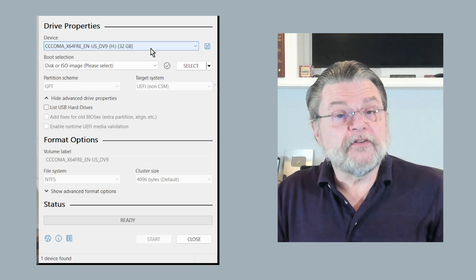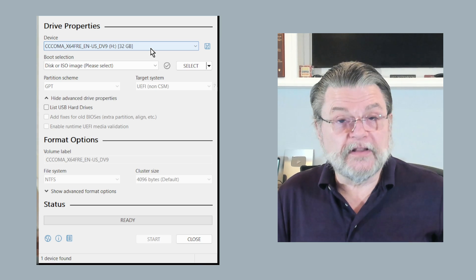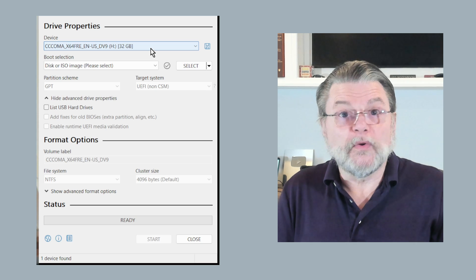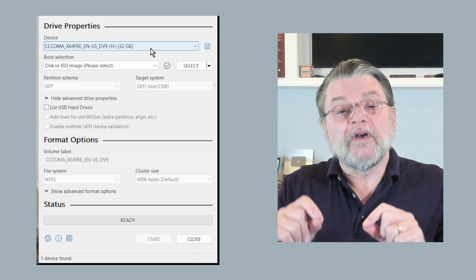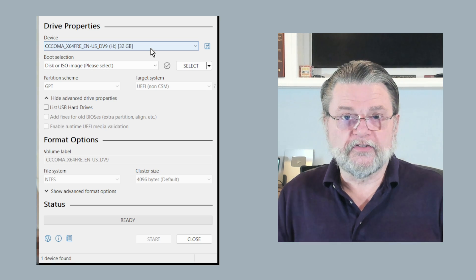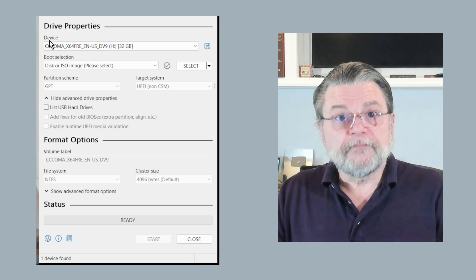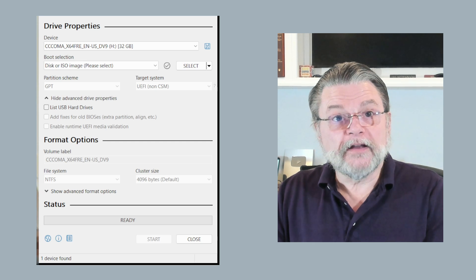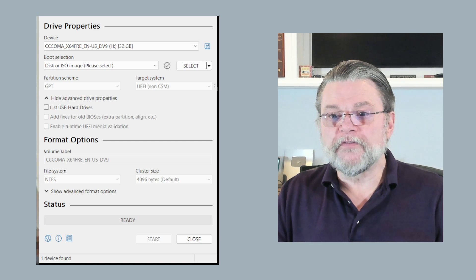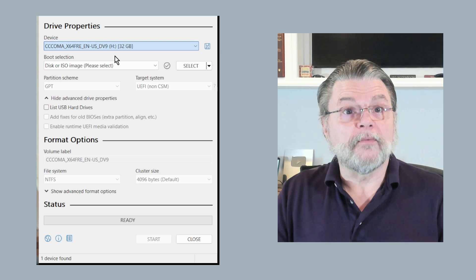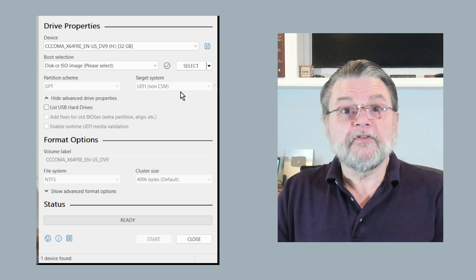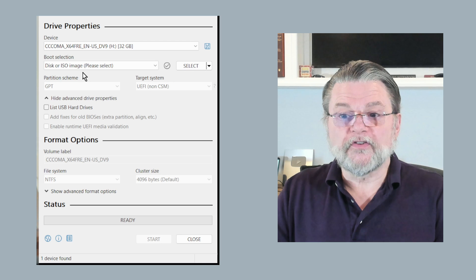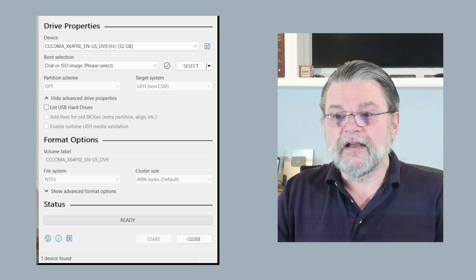It's important to understand if you have multiple USB thumb drives listed, you have multiple USB thumb drives inserted. You will not find USB external hard disks. This only works for USB thumb drives. As you might expect, the very first thing to do, if you've got more than one, is to select the thumb drive that you want to write to. Leave the boot selection unchanged as disk or ISO image and click on the select button.